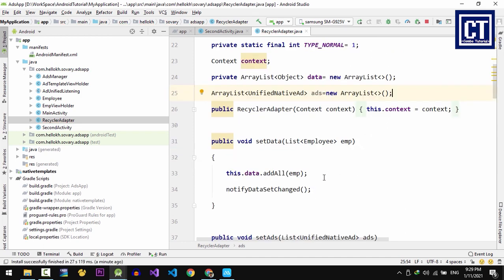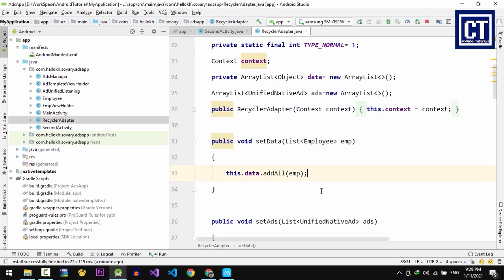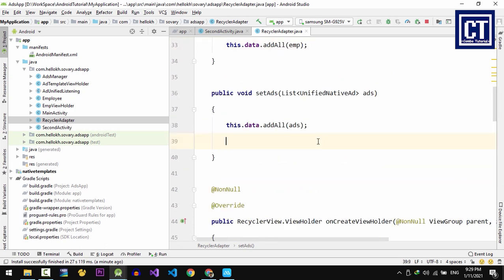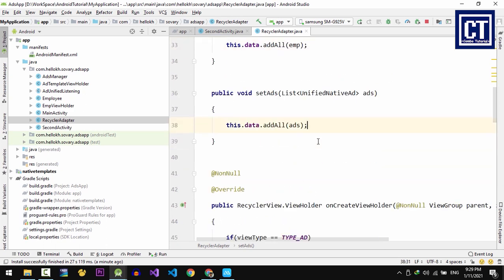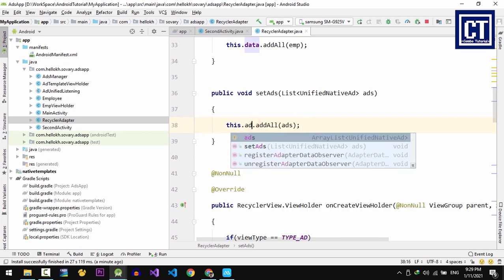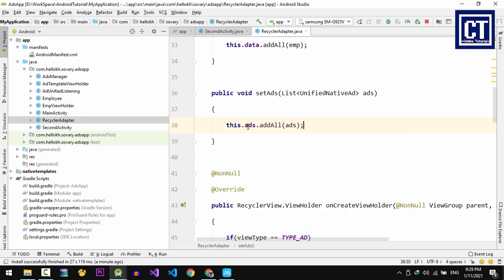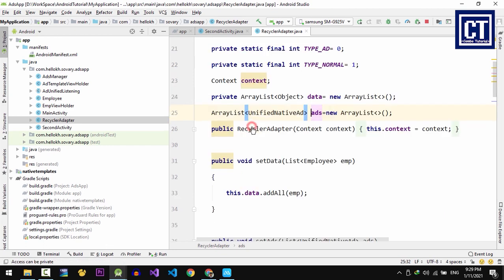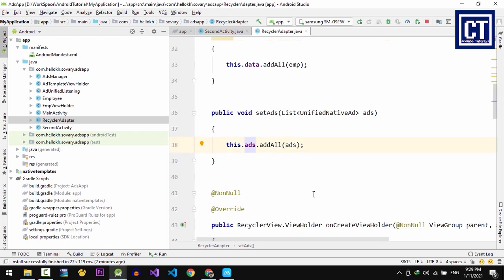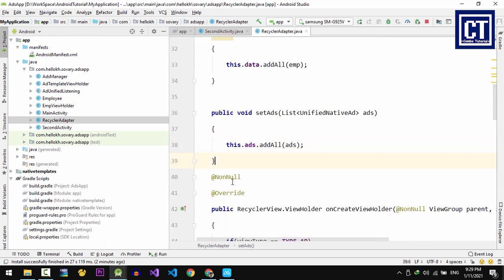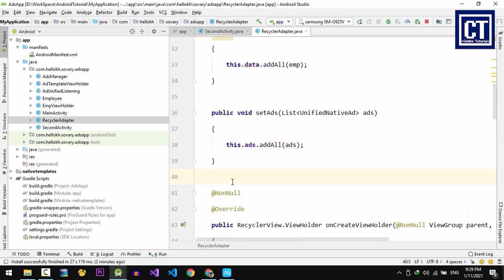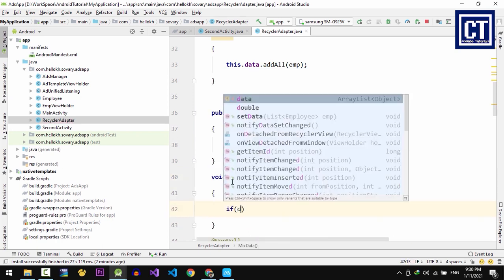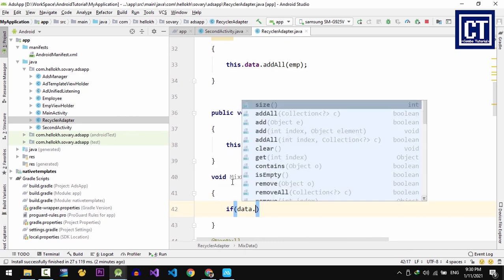After that, we're going to remove this notifyDataSetChanged both in setData and the setAds method. The reason that we remove this is because we don't want to notify the RecyclerView items every time we set data into it, but we're going to do that only once when our data is ready. So this time we're going to create a method which handles data and the ads with the offset value, and we will call this method when our data and the ads are ready for display. Let's say mixData.